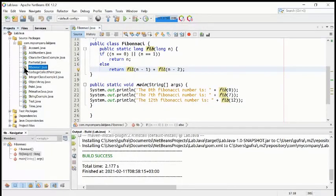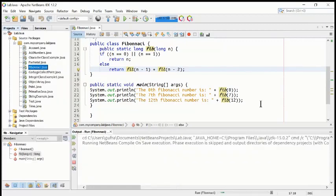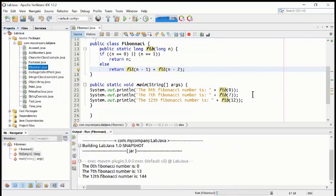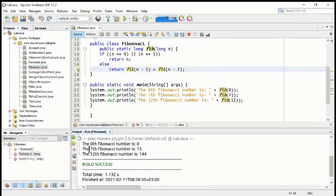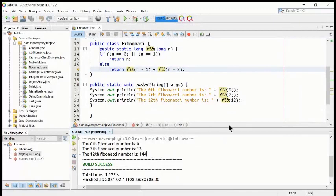We got success. Run it. Now you can see the result: fib(0) is 0, the 7th Fibonacci number is 13, and the 12th Fibonacci number is 144.